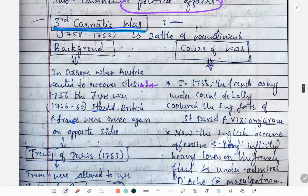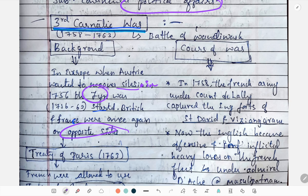Next, we will study about the Third Carnatic War. It happened between 1758 and 1763. The background of this war: in Europe, when Austria wanted to recover Silesia in 1756, the Seven Years' War started. The British and France were once again on opposite sides.